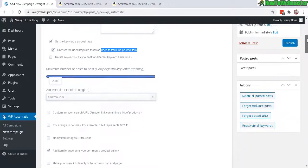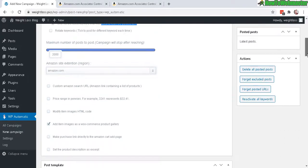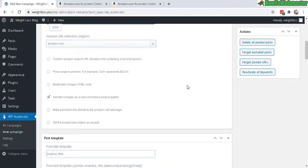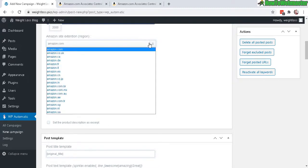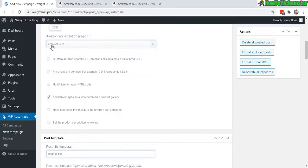And you can set the maximum number of posts right here. You can enter in a custom number if you want. And then make sure to select the appropriate Amazon site. It's default as the main one, the .com.